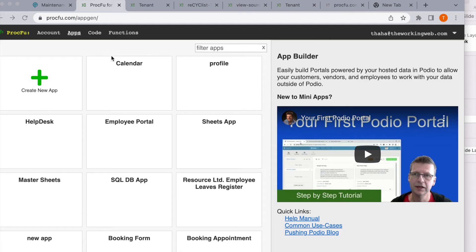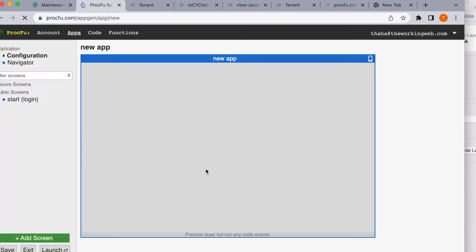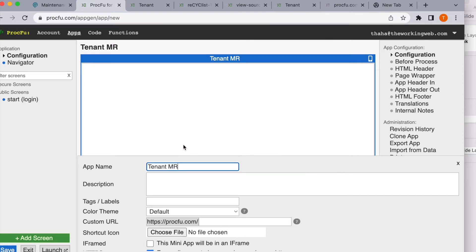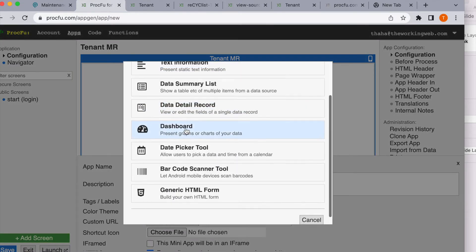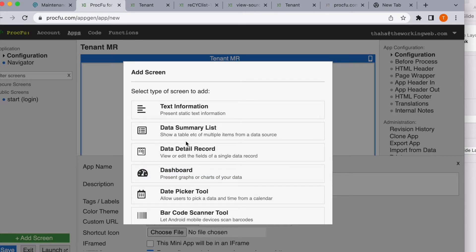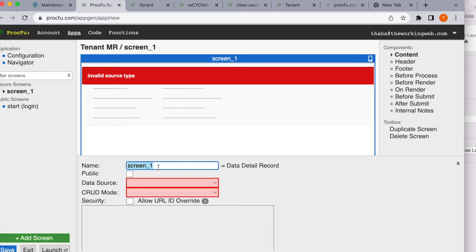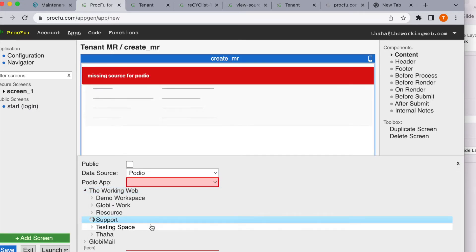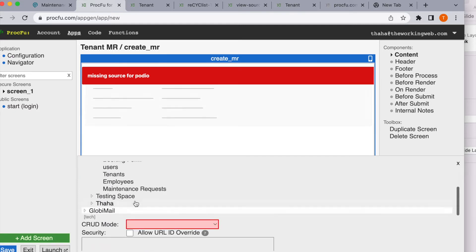Now let's start building the Prokfu apps. We'll build the first app and call it Tenant App. Tenants should be able to log in, raise a maintenance request, and see their previously raised requests. We'll have an authentication screen and a screen to create an MR. The data source is going to be a Podio app — the maintenance request application we created.